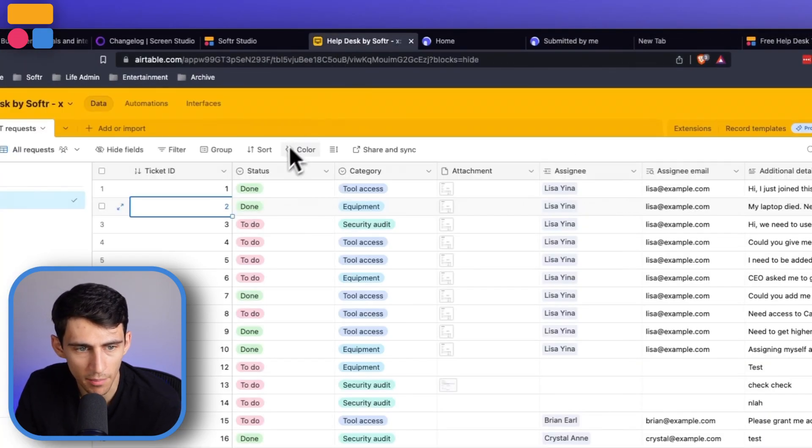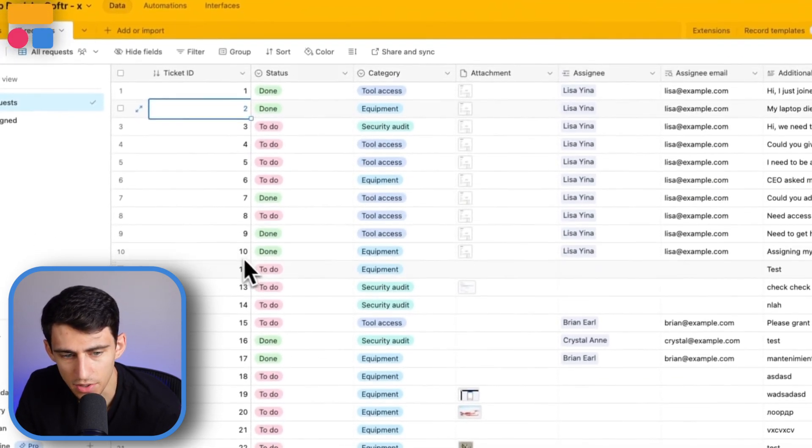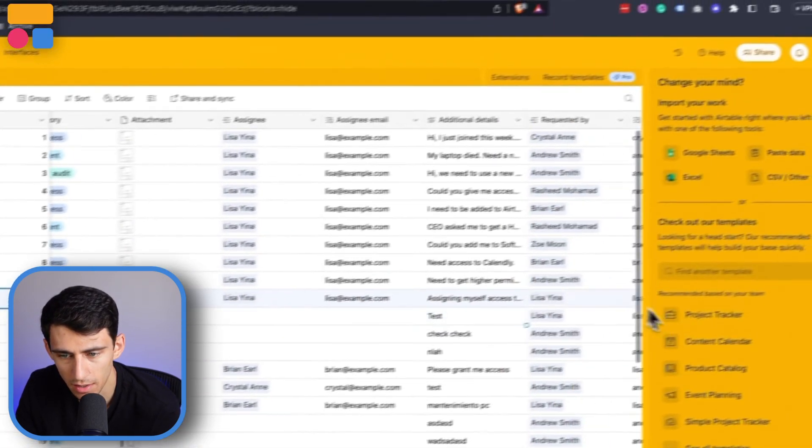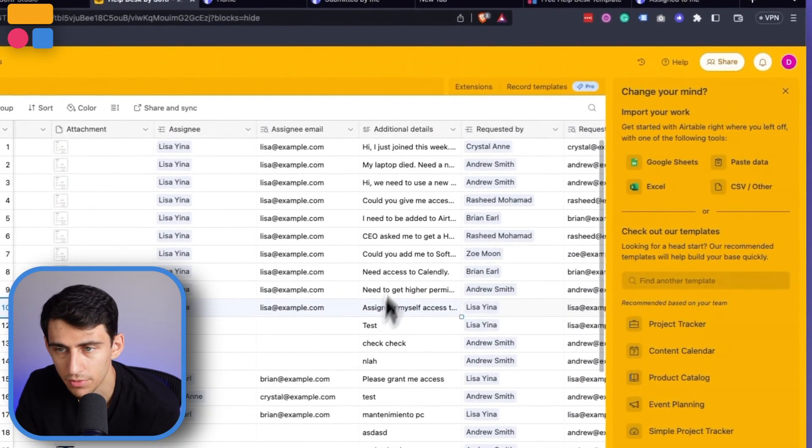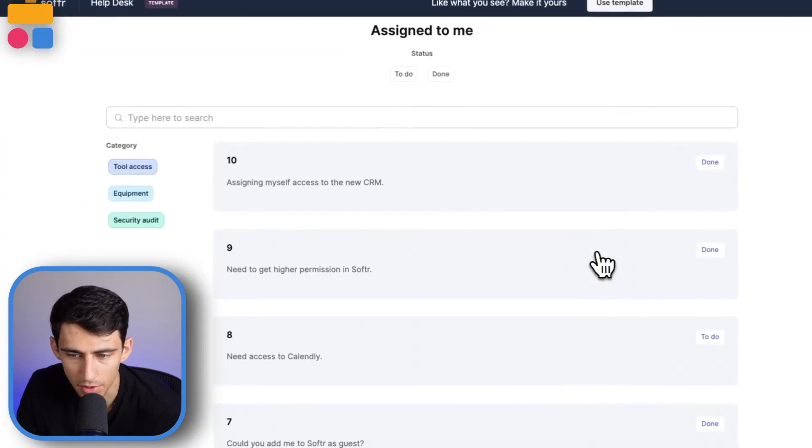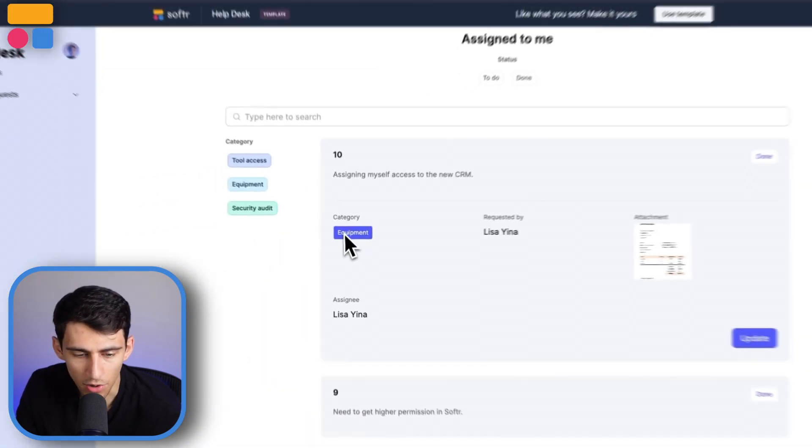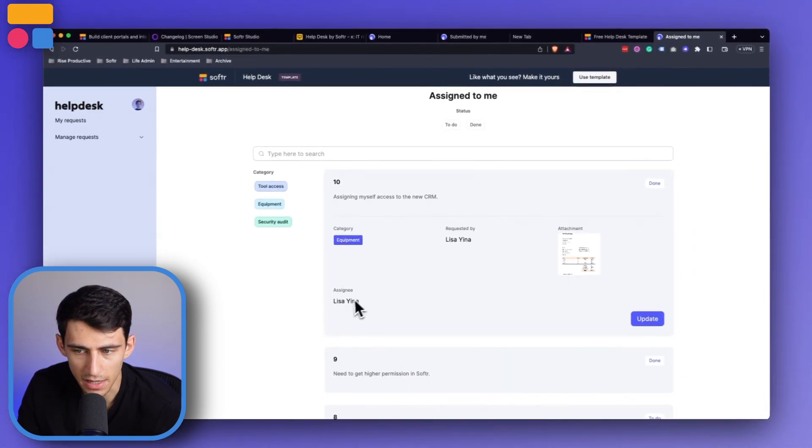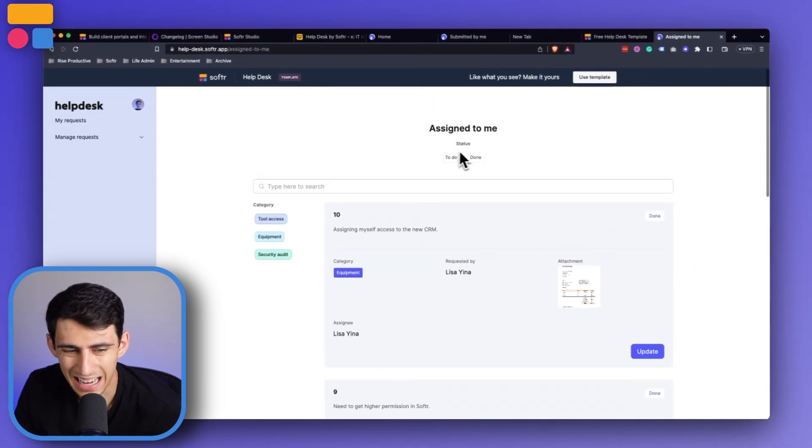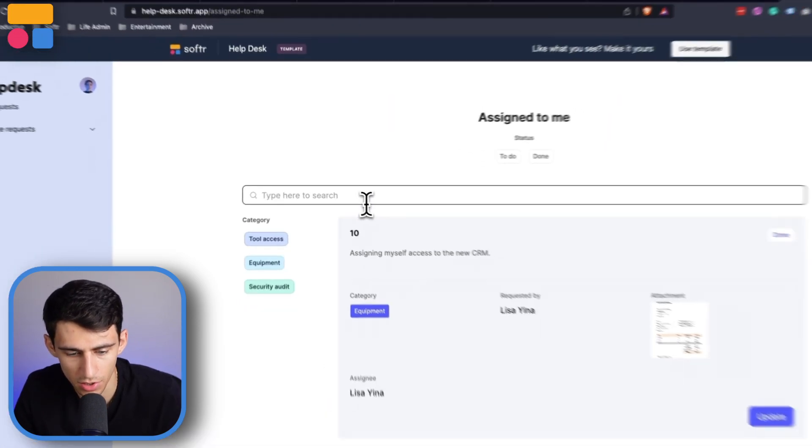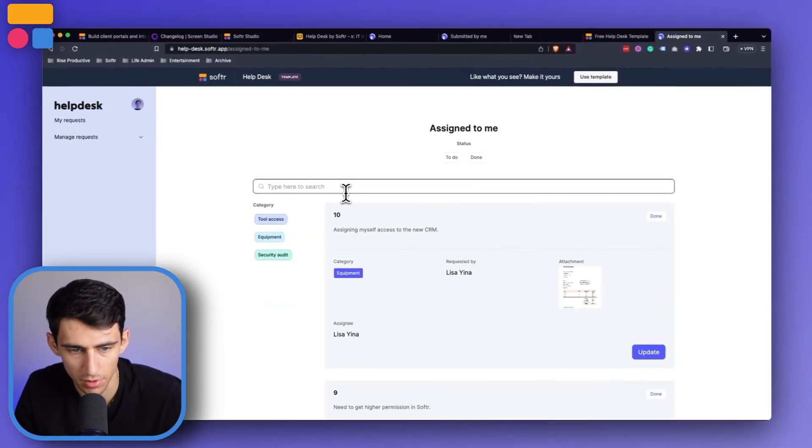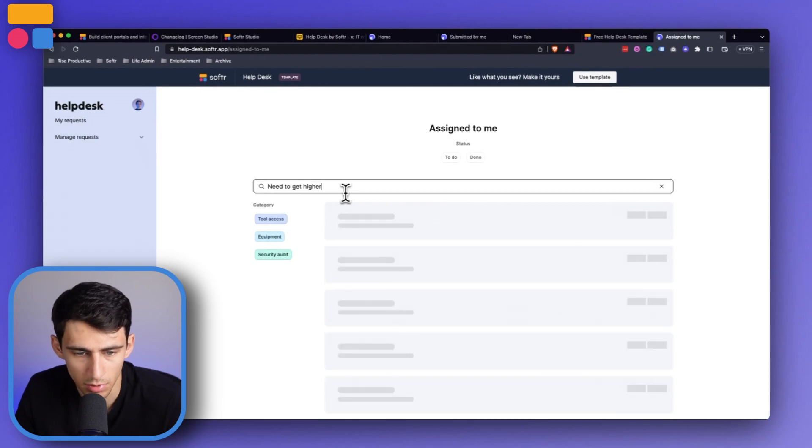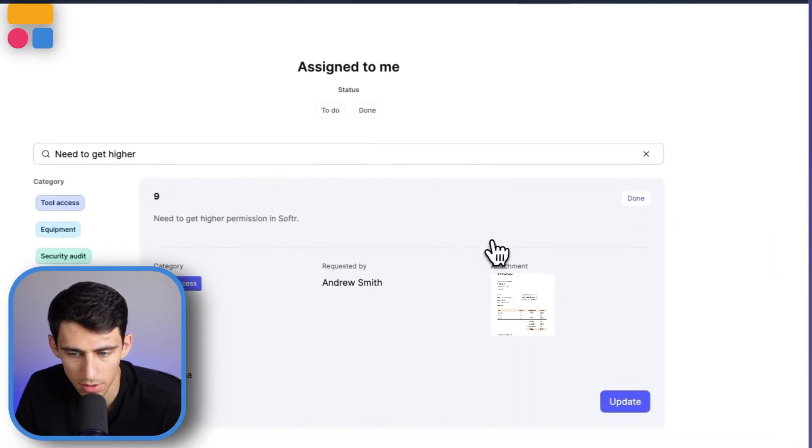As you can see here, there's a number, and that's the ticket ID associated to it. So you can see number 10, assigning myself access to the new CRM, you can see that there's the attachment put on there, the category, the requested by and assignee, status is done, which can be filtered at the top, or on the side, or you can even search for example, need to get higher permission and softer. And that finds that one.